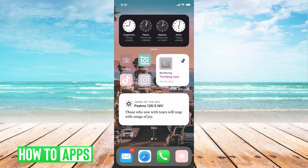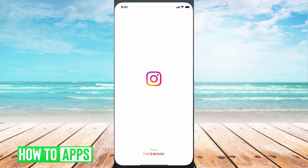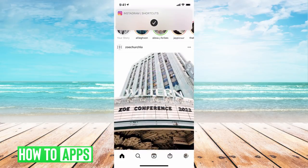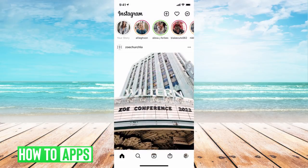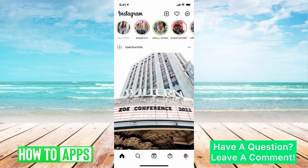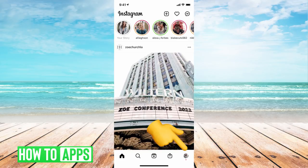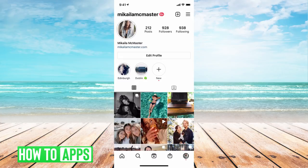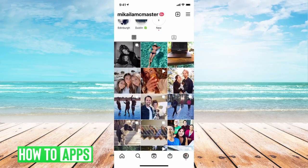First, you need to get on your Instagram, so go ahead and click on that. Once you're there, you might have to log in if you're not already logged in. Now I'm on my Instagram, and if I go to my profile at the bottom right-hand corner, you can see my profile icon. I can click on that, and then you can see all of my posts.